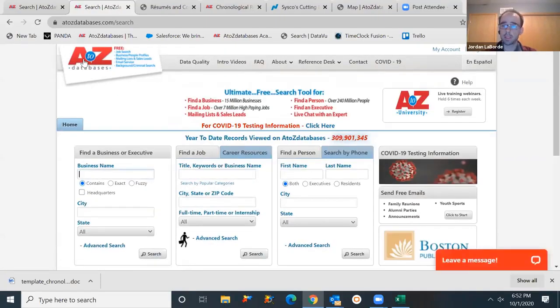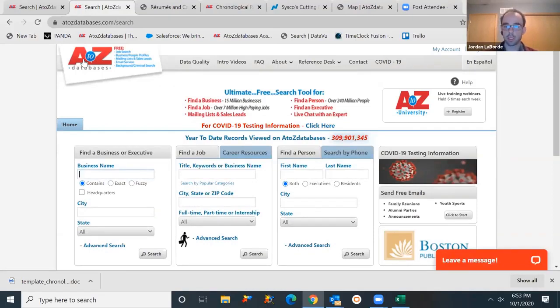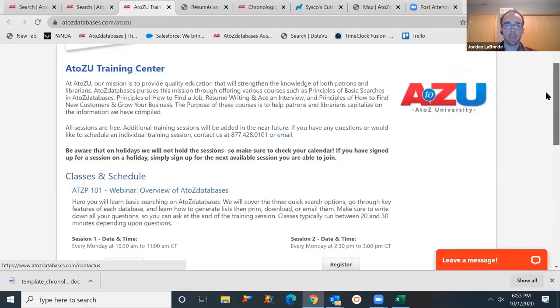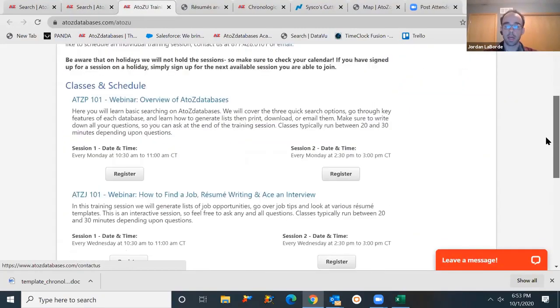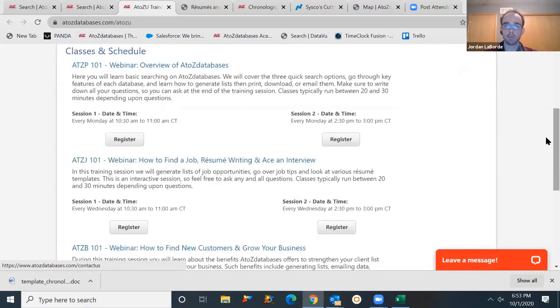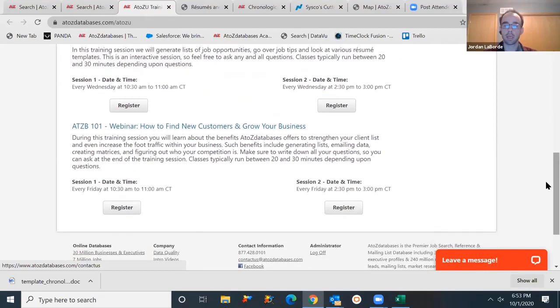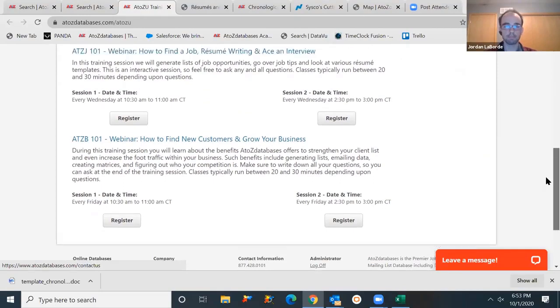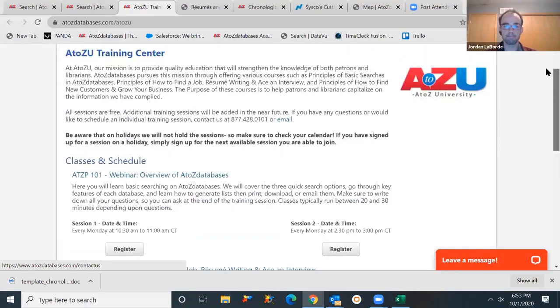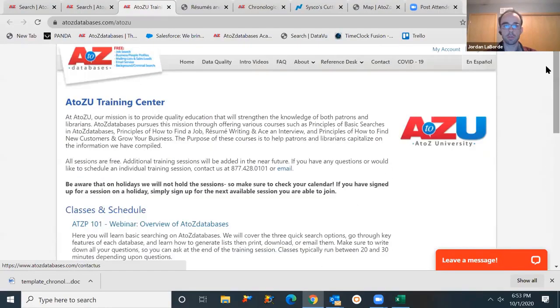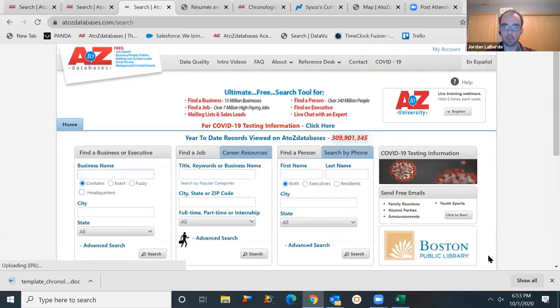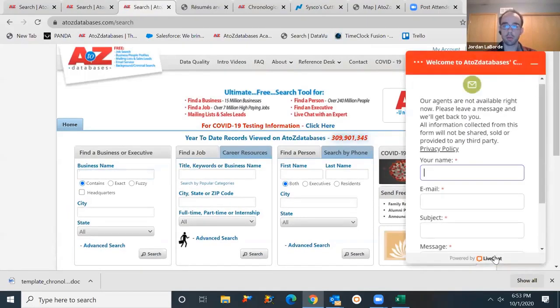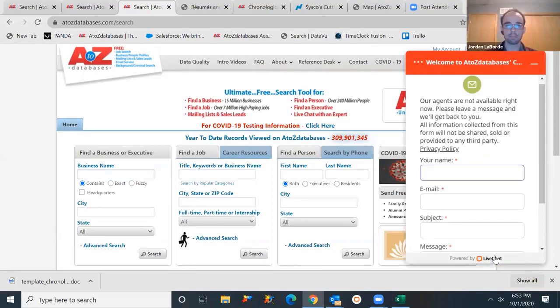We do a lot of great things with training and support as well. If you ever want to get more training on the database, we do offer those sessions through our A to Z university, Mondays, Wednesdays, and Fridays. You can sign up for any of these webinars. Mondays is an overview, Wednesdays is a job, Fridays is finding customers and growing your business. These are at 10:30 and 2:30 central time. We also have live chat available. So if you're searching the database, you come across some questions, you need some assistance, you would be able to chat with a representative, Monday through Friday, 8 to 5 central time is the hours of the staff.